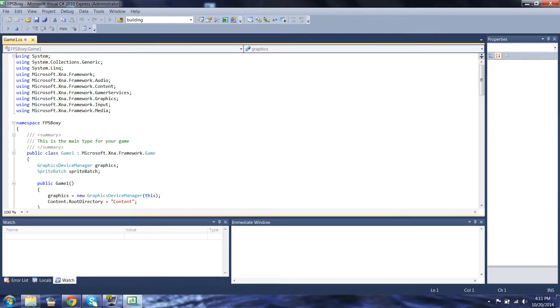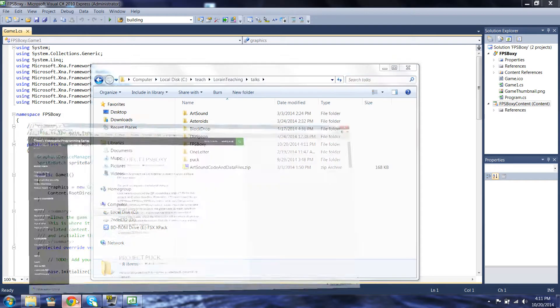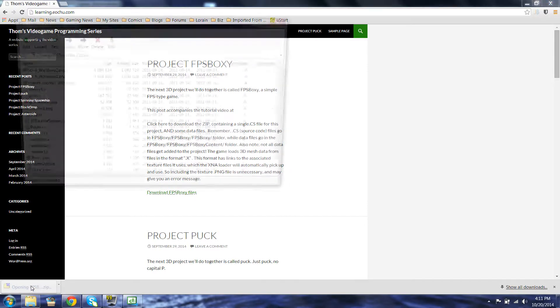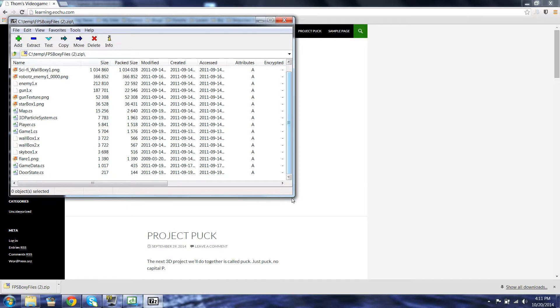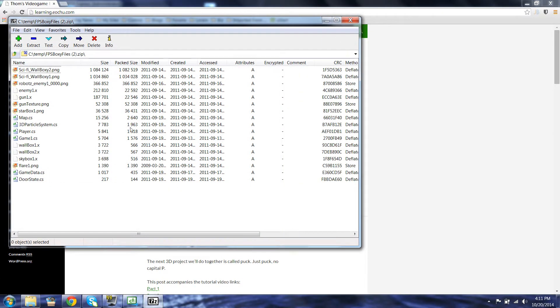We now have an empty project that we can copy our data and files into. Going back to my browser here, I've downloaded my FPS BOXY files, and I'm going to click on them to open them up. Now, there's a lot of stuff in here, but we've done this before. We've got to take all the .cs files, which are the C Sharp code files, and put them in the correct directory. And we've got to basically take everything else and put it in the other correct directory.